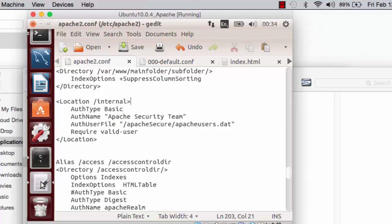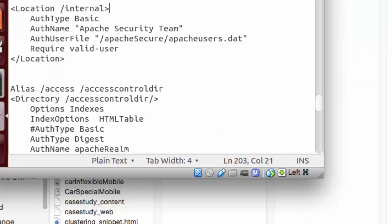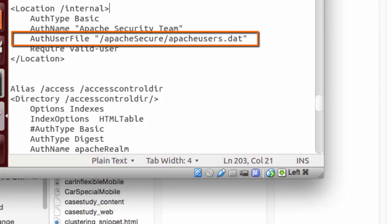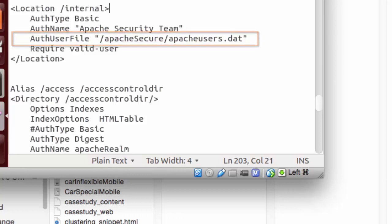Notice the auth type of basic. The auth name apache security team. This will appear in the dialog box. Also, I reference the file of credentials I have created previously using htpassword as illustrated by Parveen.